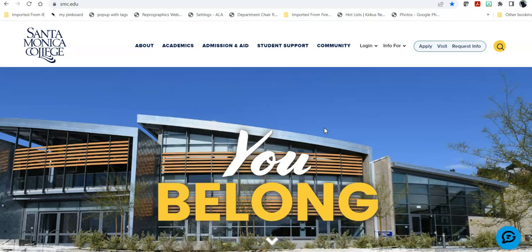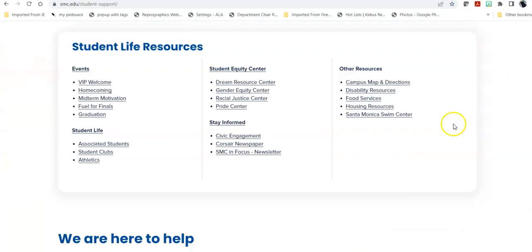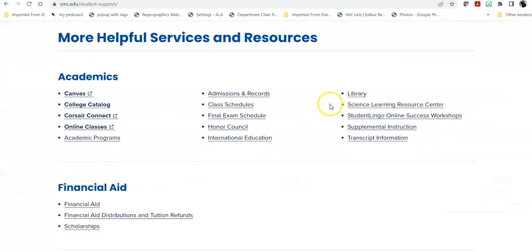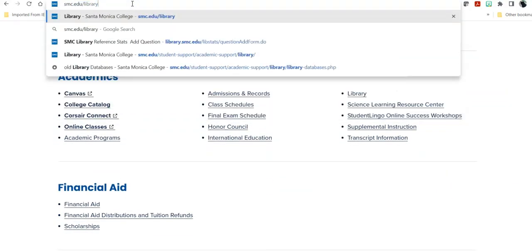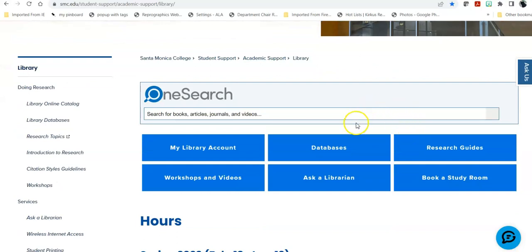In order to get to the library homepage from the college homepage, you can mouse over Student Support and click on Library. You can click on Student Support and scroll down under Academics to Library, or you can type it in directly at smc.edu/library. Check out our YouTube video for a broader website exploration of the College Library website.